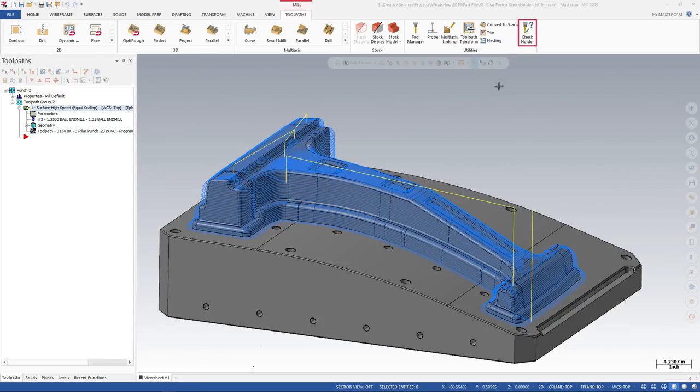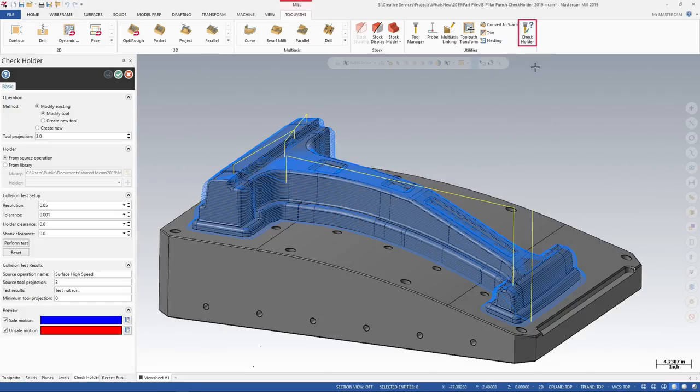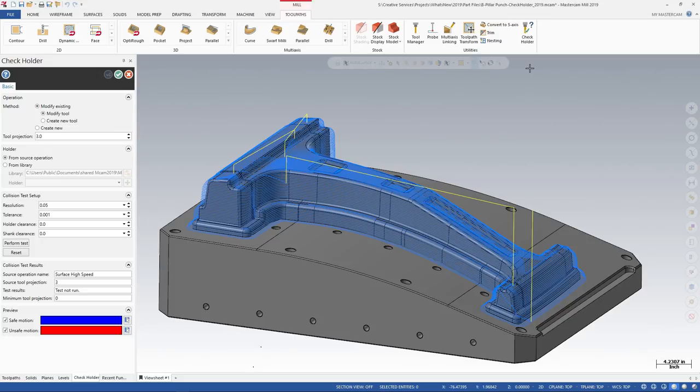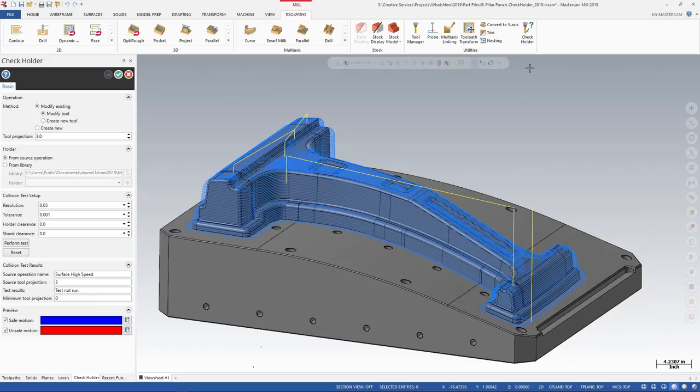Mastercam 2019 adds a check holder function to the mill toolpath's utility group. You can use this function to calculate a safe minimum tool projection for all your mill toolpaths. The new check holder function calculates areas in the toolpath where there is interference between the holder and the part. It then tells you the minimum tool length needed to avoid collision with the holder.